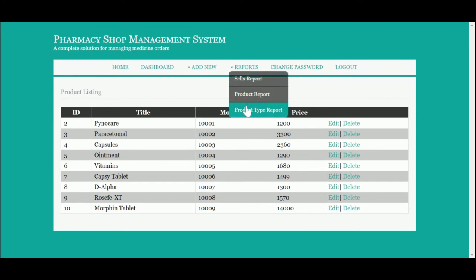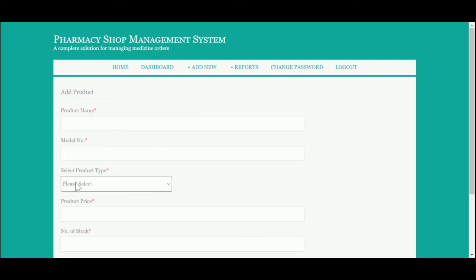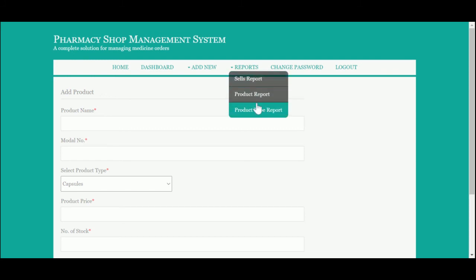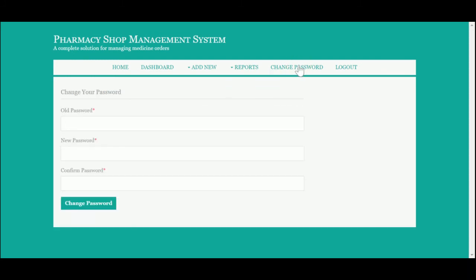This is the Product Type Report — you can see all the product types, and these types populate the product type dropdown. This dropdown is totally database-driven; all values shown come from the database. This is the Change Password section, from where the admin can update the account password.